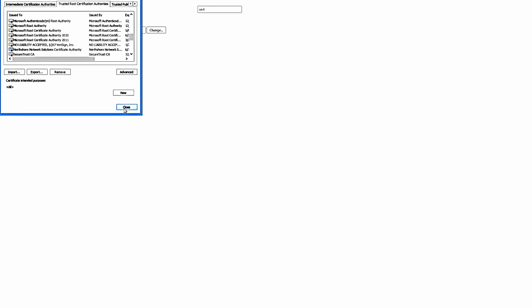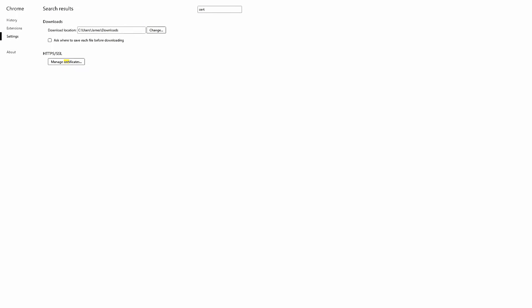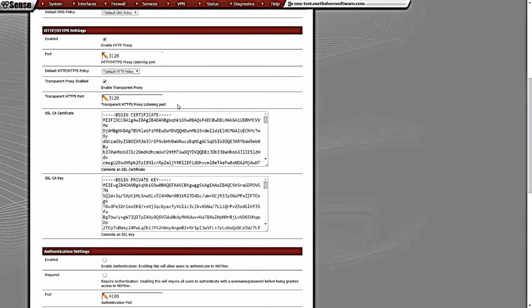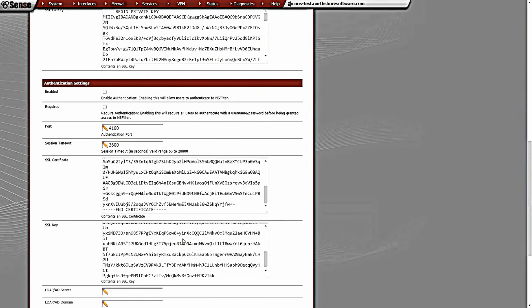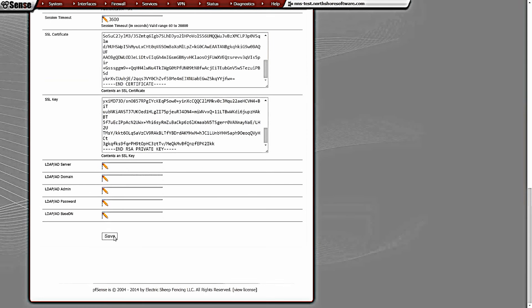Our browser is now ready and NS Filter is now ready. Let's go ahead and save these changes down at the bottom here.